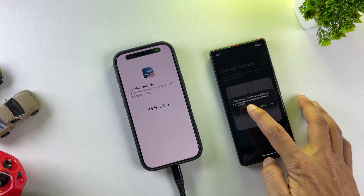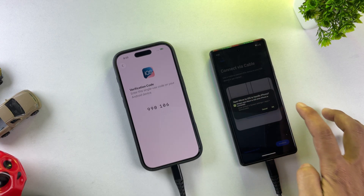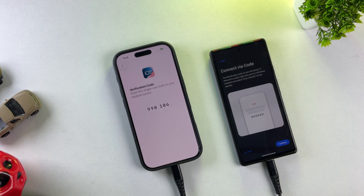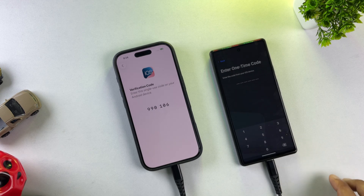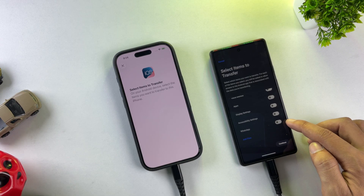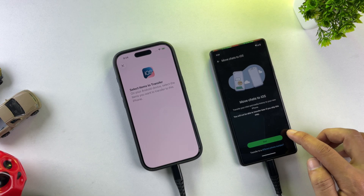Once they're connected, grant USB permissions to the Move to iOS app. Tap Continue and enter that verification code we saw earlier on your Android device. Now here's where it gets interesting — from this screen, we can transfer much more than just WhatsApp: messages, call logs, and tons of other data. But for this demonstration, I'm focusing specifically on WhatsApp, so toggle on the WhatsApp option and start the transfer process.